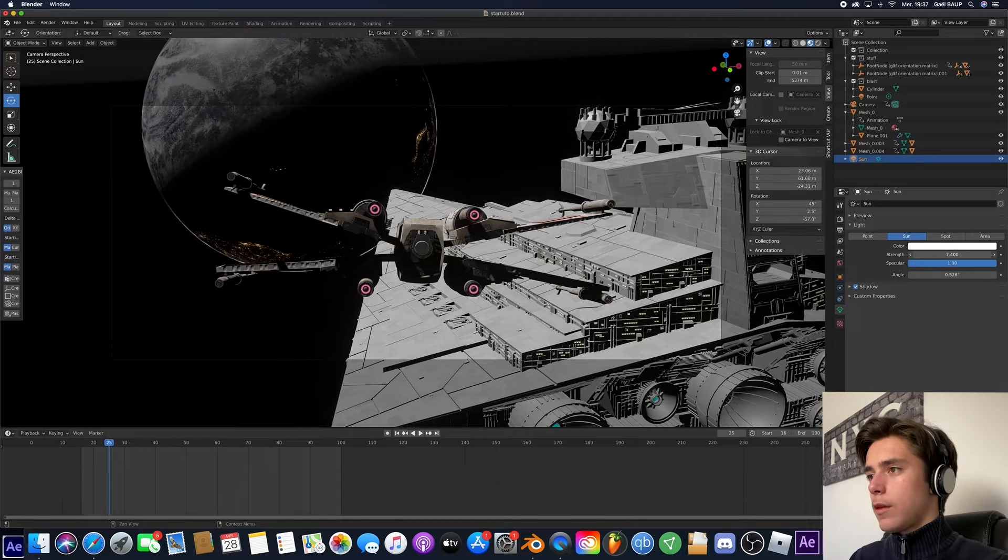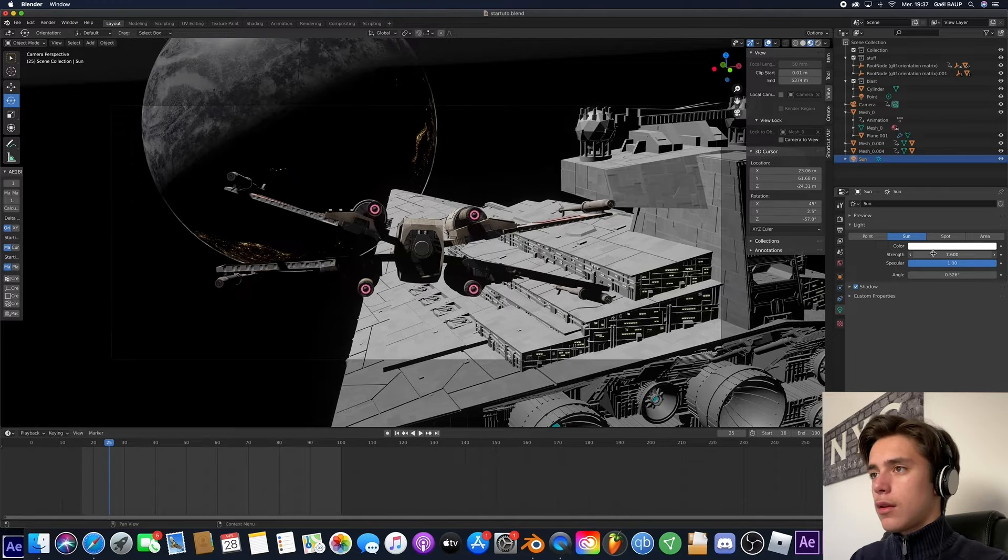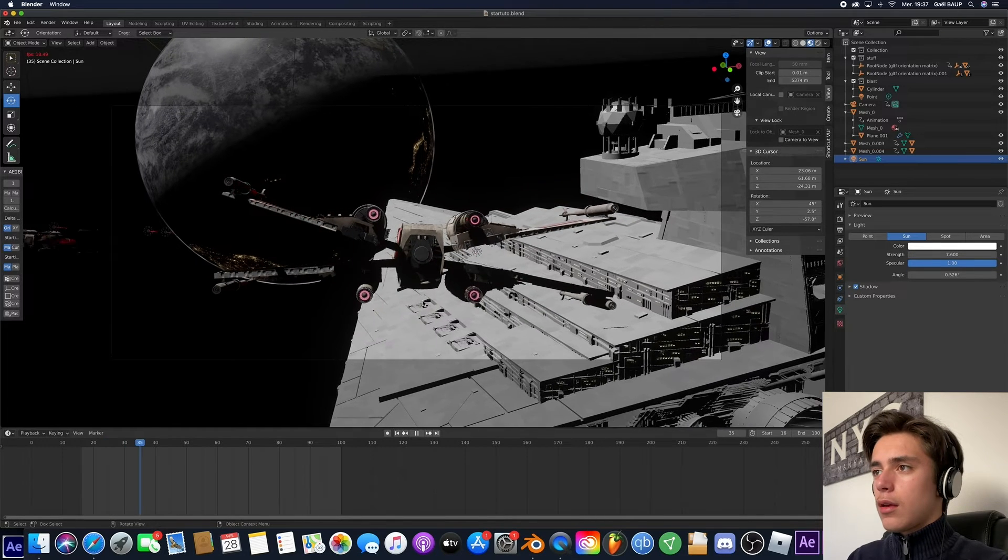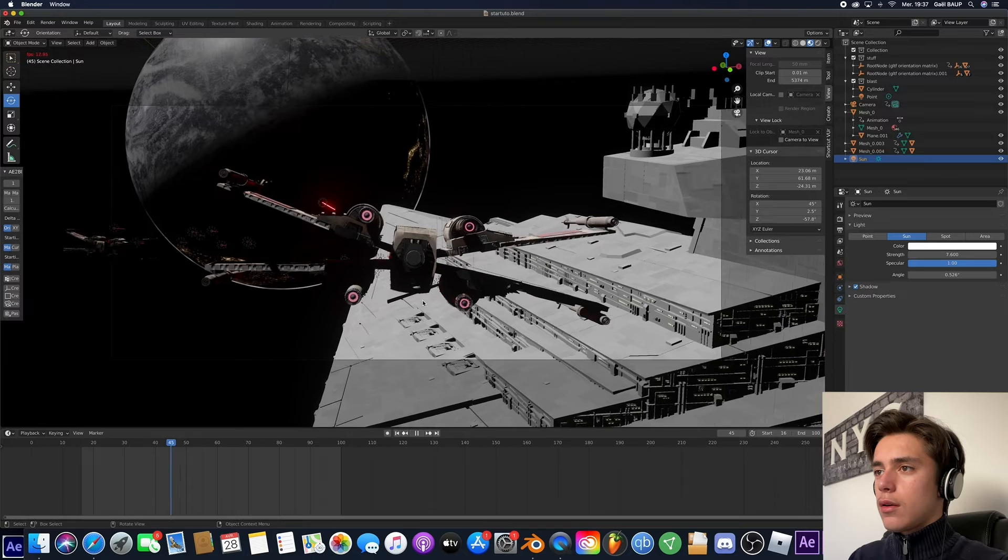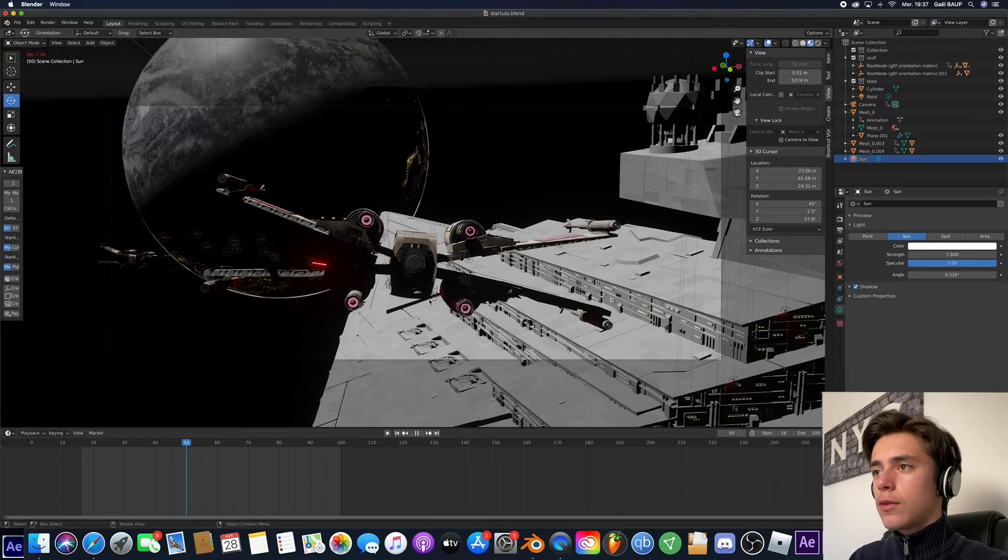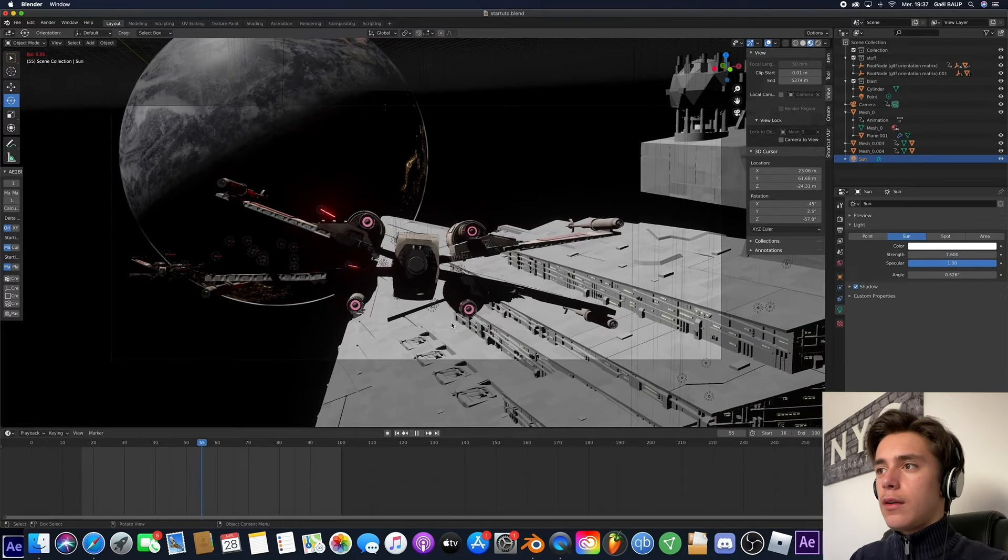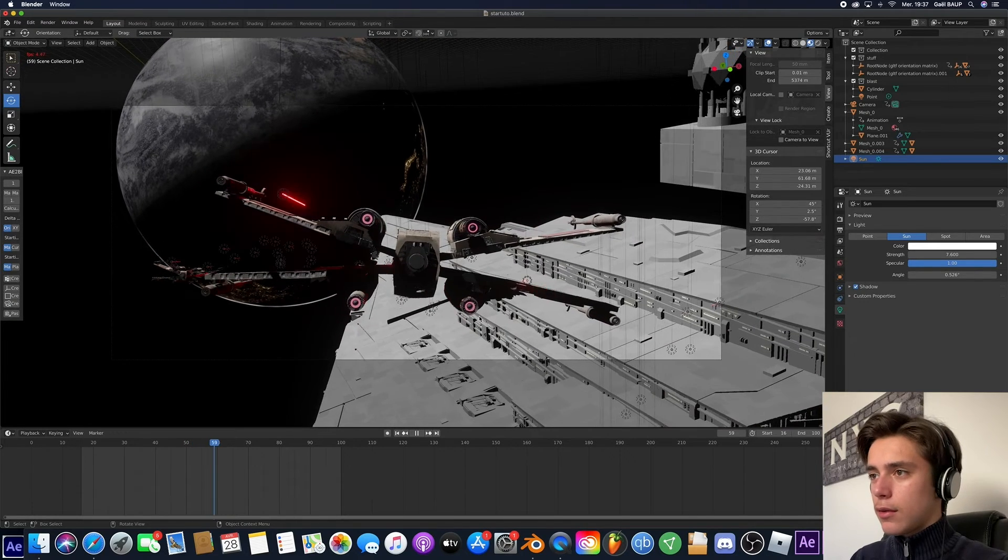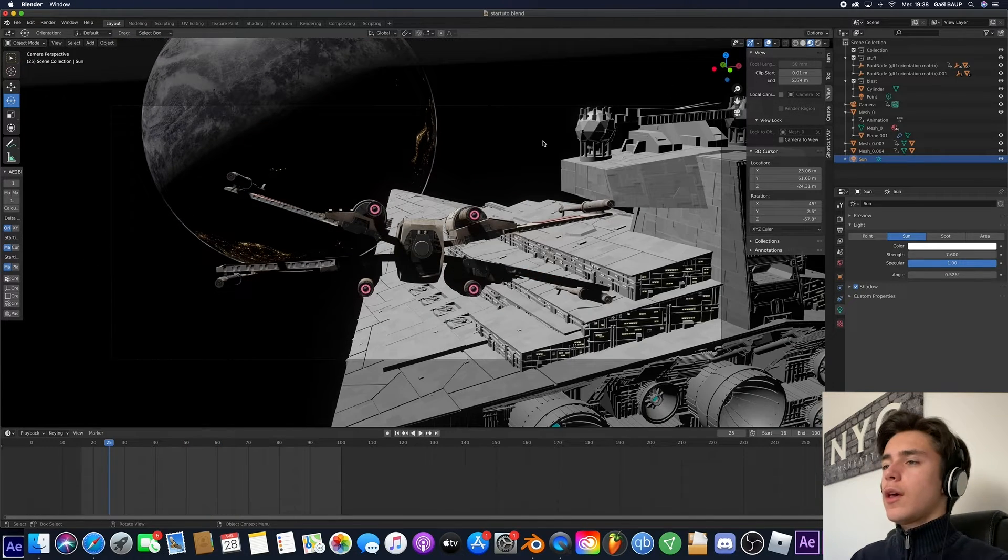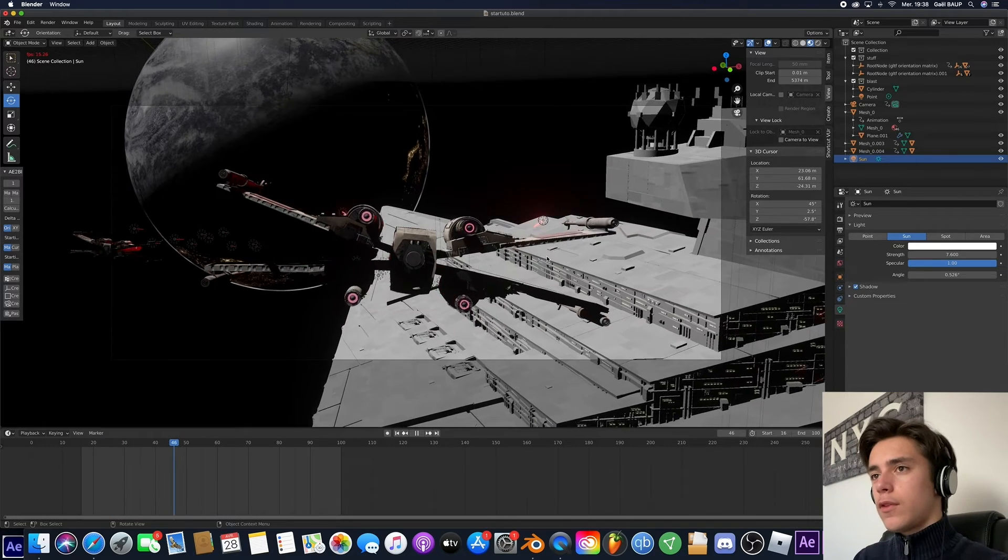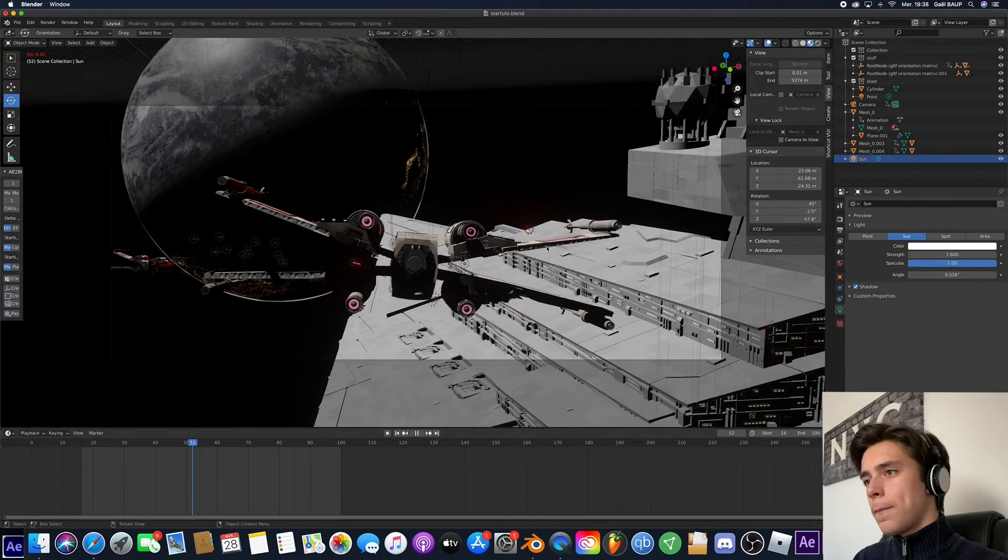So now let's just bring up the strength of it. Yeah, something like this. Okay, so now we've got a nice lighting. Okay, so this is the lighting I'm going to use for this shot.